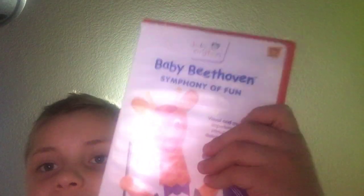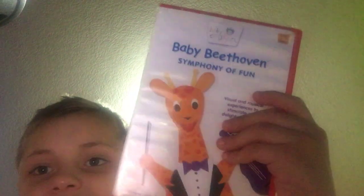Here are some of my missing ones. Baby Beethoven Symphony of Fun, front, spine, and back, no disc.